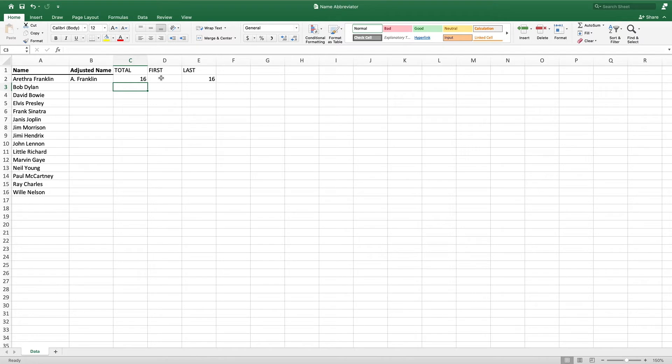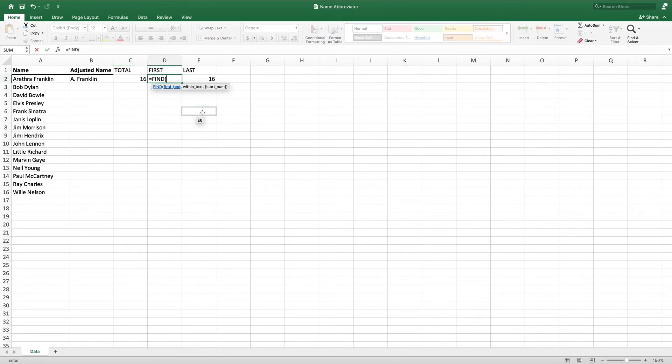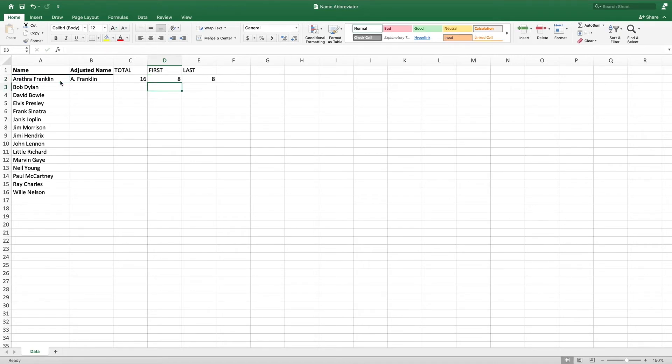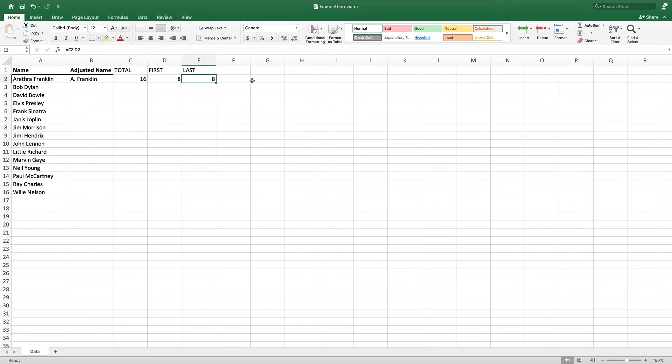To determine how many characters are in the first name, we can use the FIND function. FIND takes two parameters, the value we want to find and the location where we would like to find this value. In our scenario, we want to find the space following the first name. To do this, we set the first parameter of FIND to a space between two quotes. For the second parameter, we enter A2, which contains the value we would like FIND to review. Submitting this equation, we get 8. This is the number of characters in the first name up to and including the space following the first name. Subtracting the result of our FIND formula from the result of the LEN formula will give us the number of characters in the last name. For our first value, that's 8.